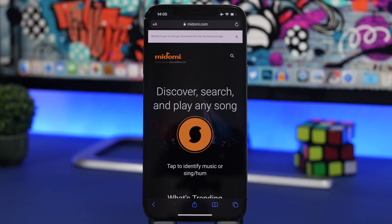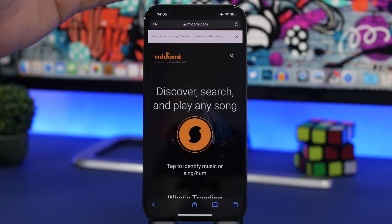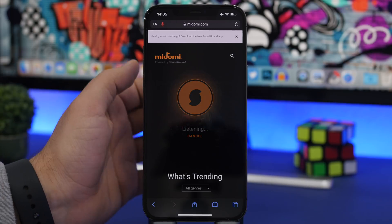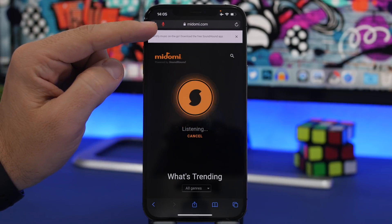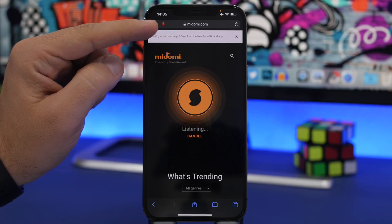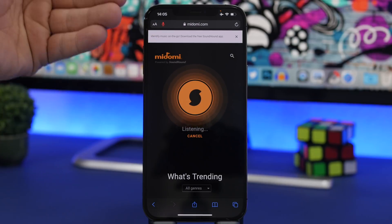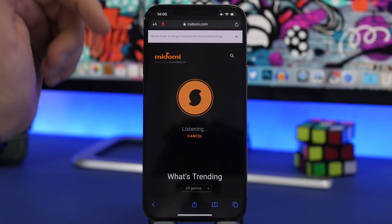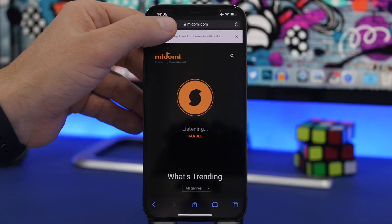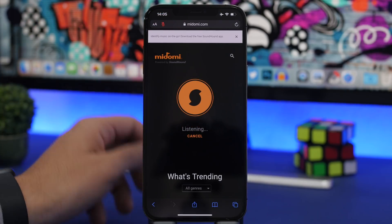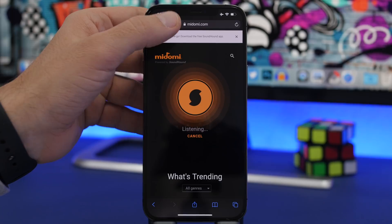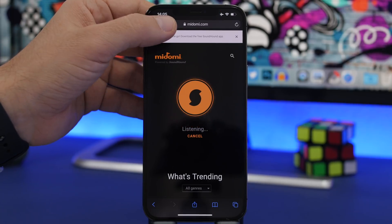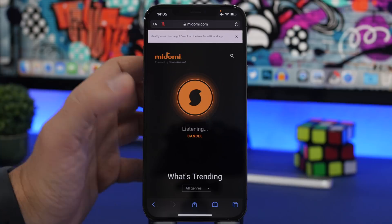Apple is known for its amazing privacy features on iOS, and one of them can be found in Safari. If you're on a website that's using your microphone, you'll notice a little red microphone pop up at the top. You can tap right there to quickly turn the mic on or off within a Safari website.